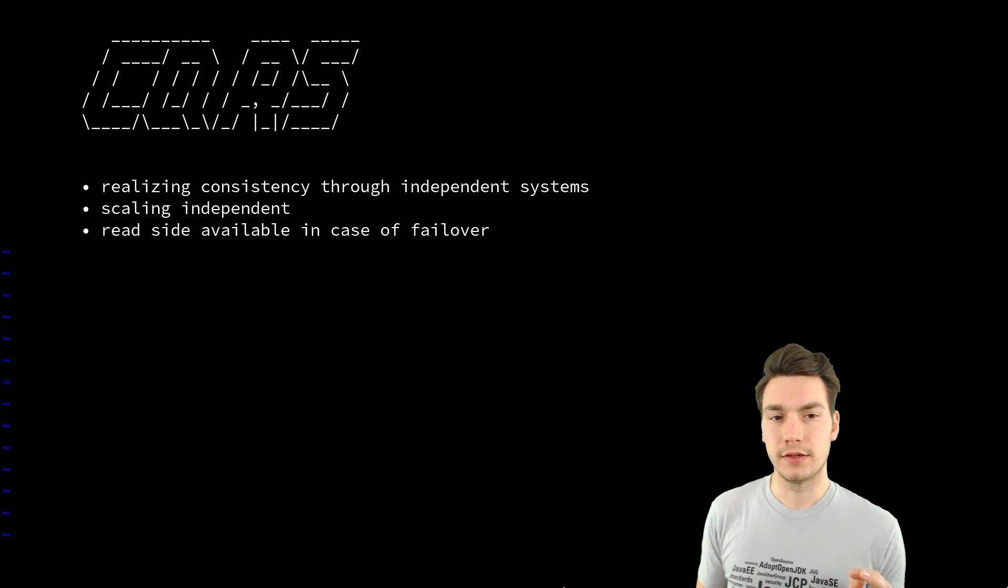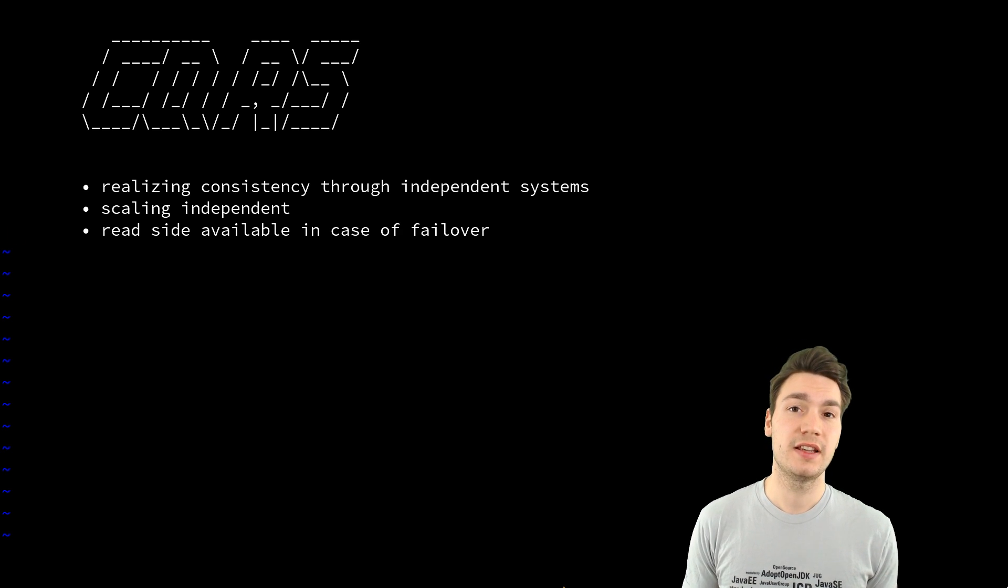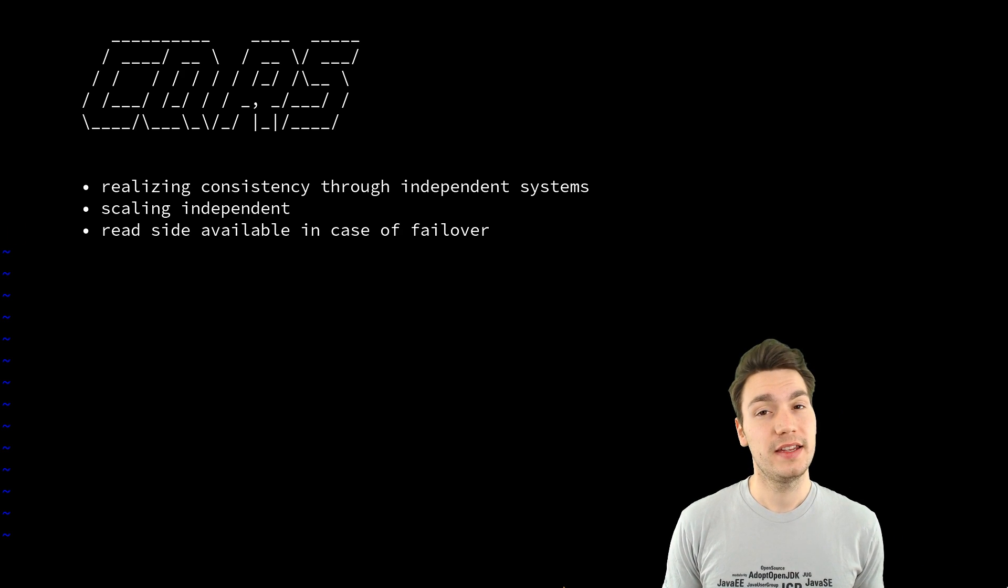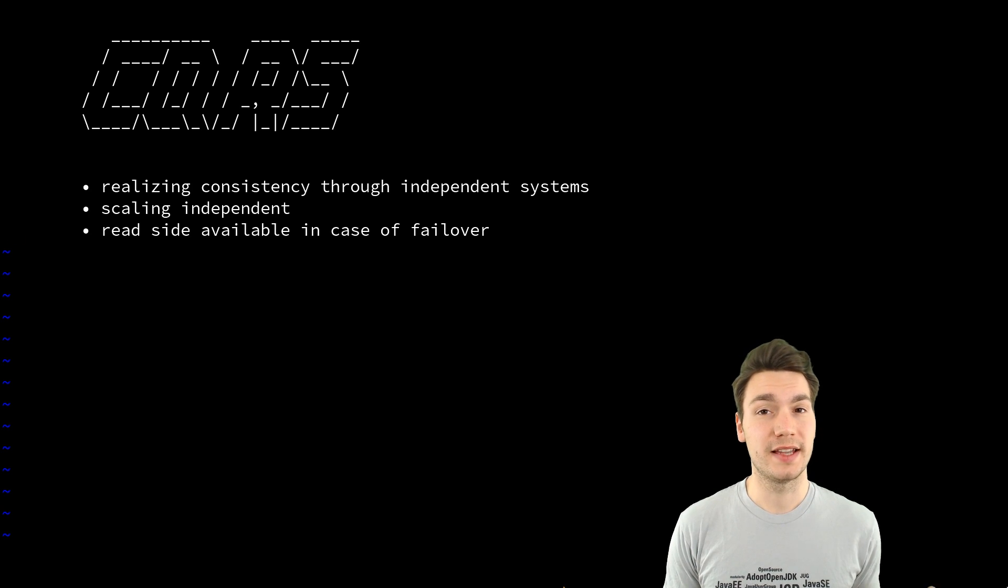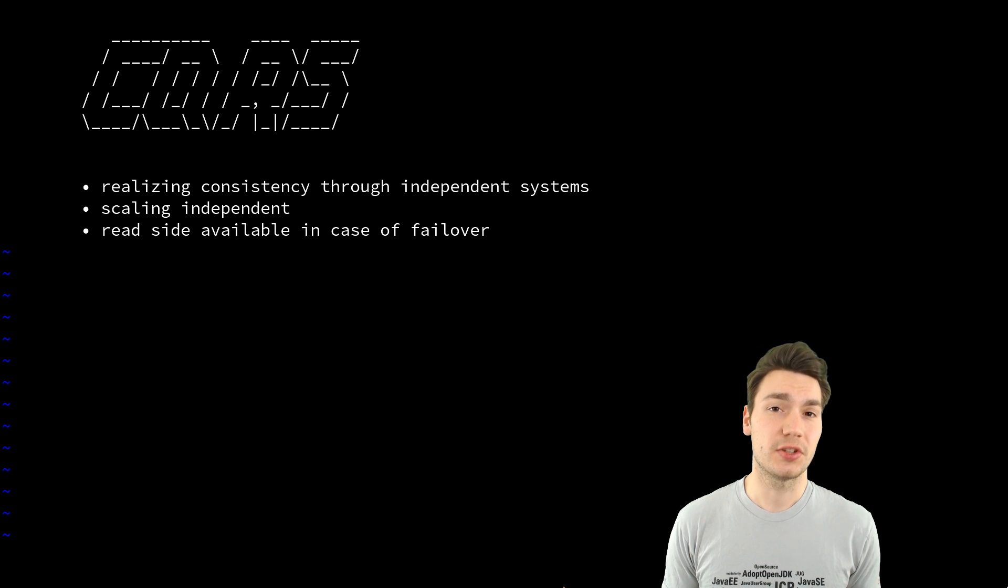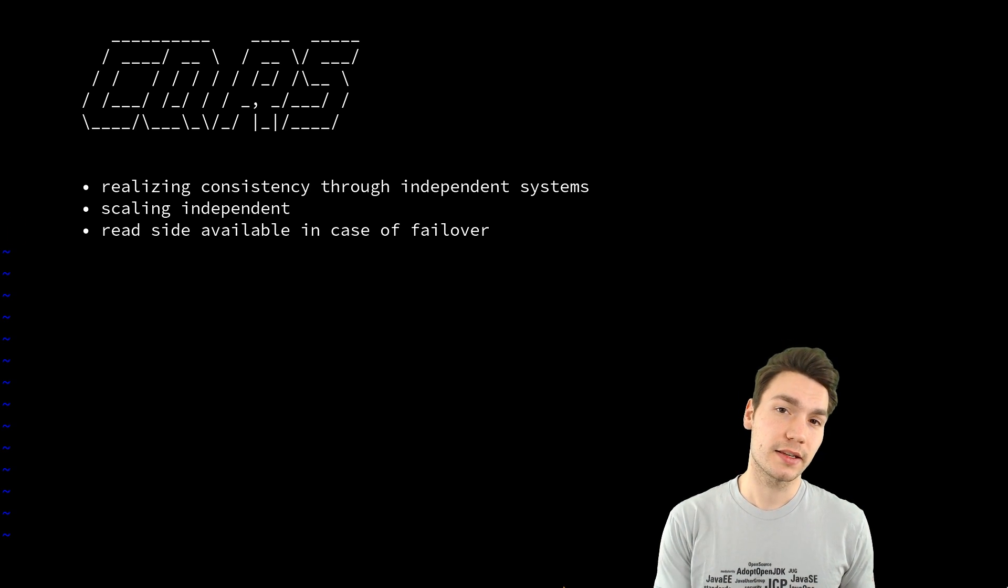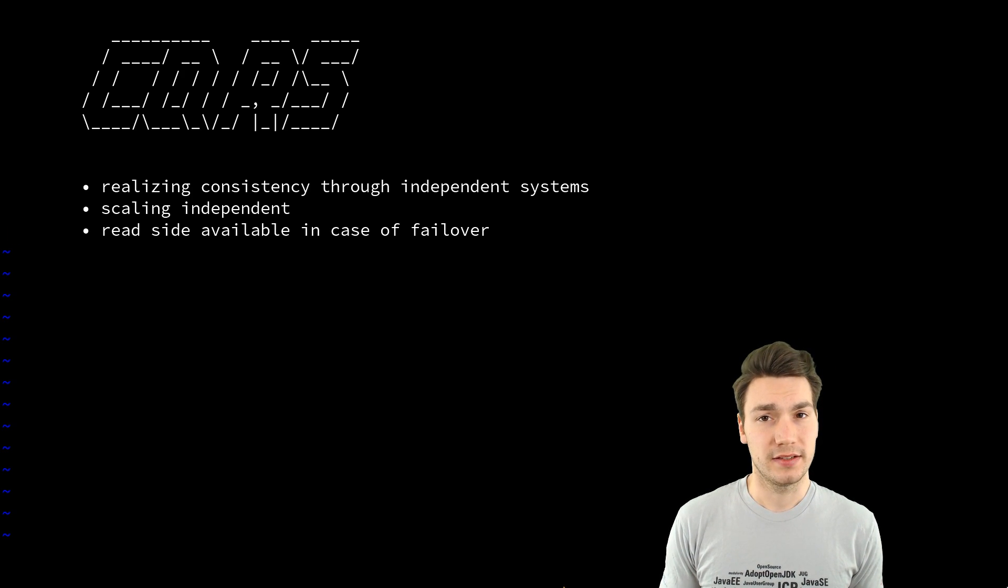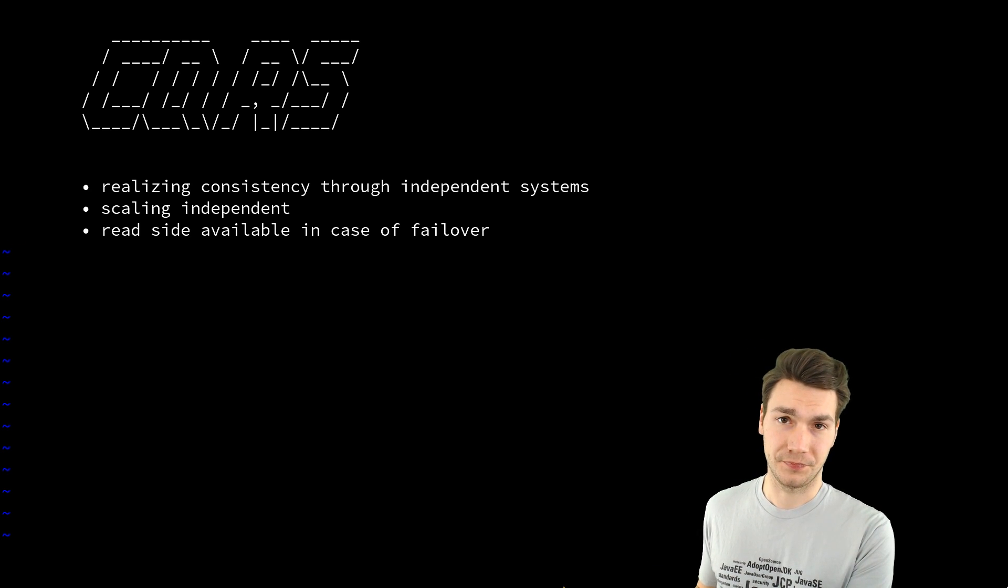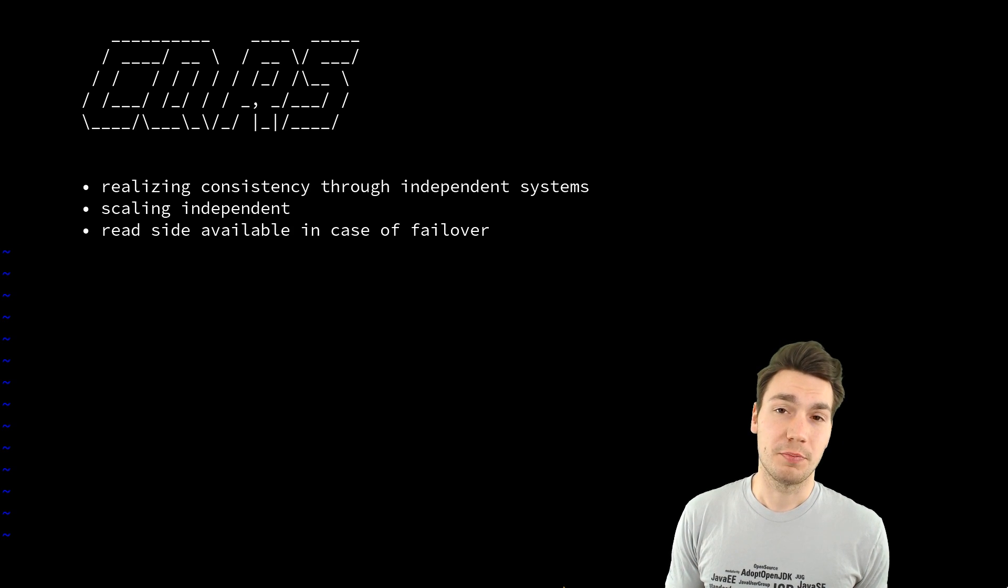And another nice side effect and benefit is that your read side if it scales independently always available even if your write side fails. So if your write side is down or if your event storage system is down then you at least can be able to read the last update the last update to that independent read side system.